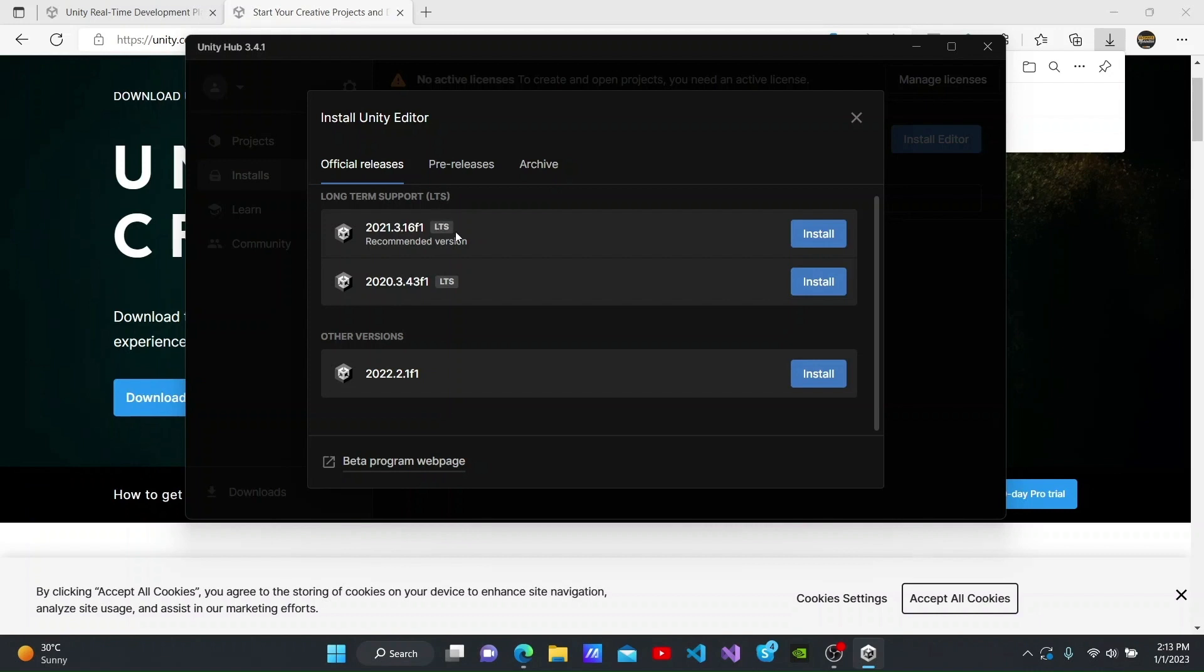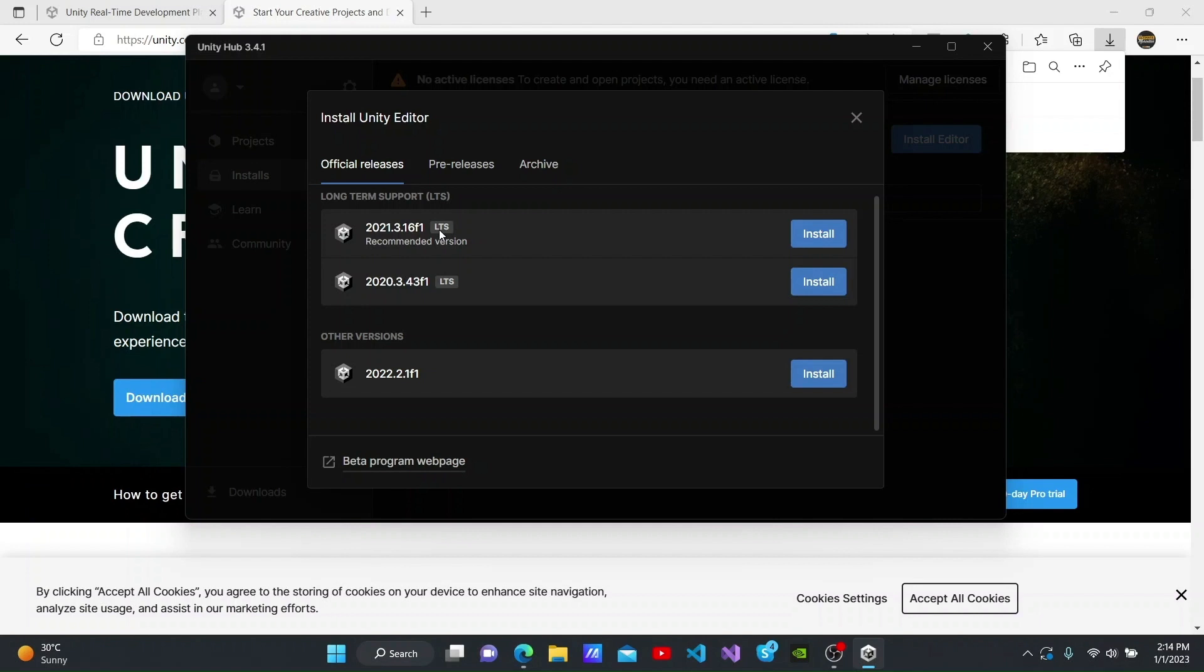Therefore, we will receive updates for these versions from time to time. You can even download and use versions without LTS with no issues. When creating personal projects, you will have no issues using versions of the editors without LTS. When we develop apps for commercial purposes, we usually use versions with LTS. I will download the 2022 version from here.